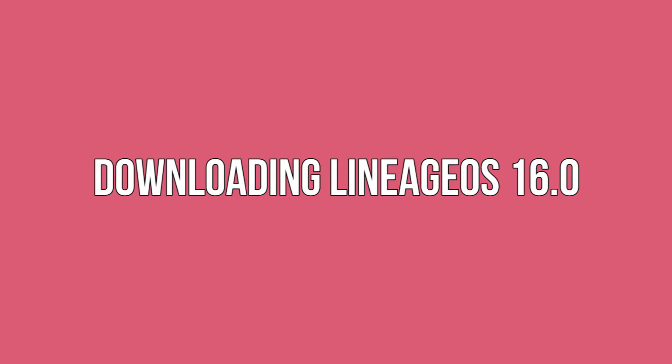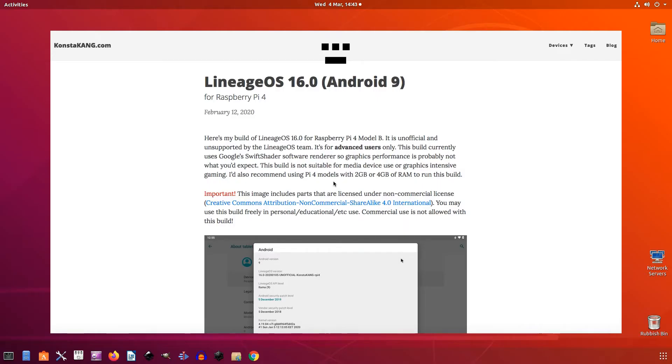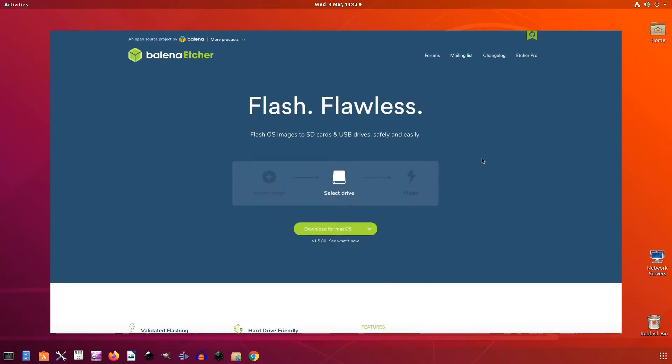Downloading Lineage OS 16.0. We're using a build of Lineage OS 16.0 as the base Android 9.0 image. Do note that this build is unofficial and unsupported by the Lineage OS team, and it typically isn't suitable for performing intensive tasks such as playing games or streaming high resolution media.